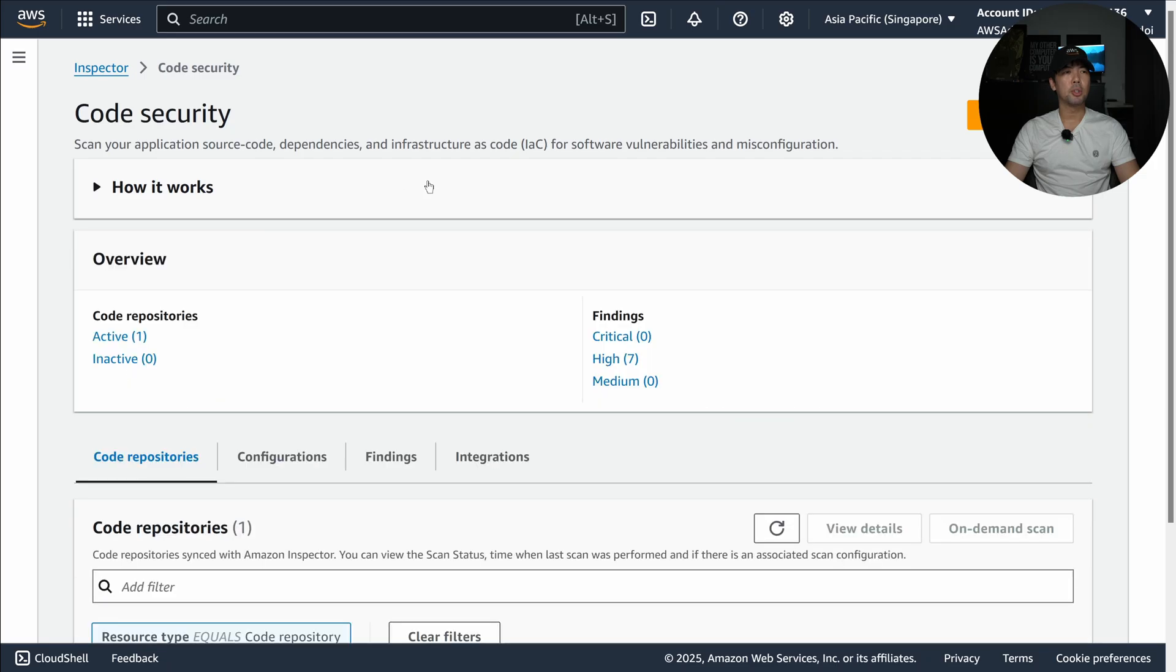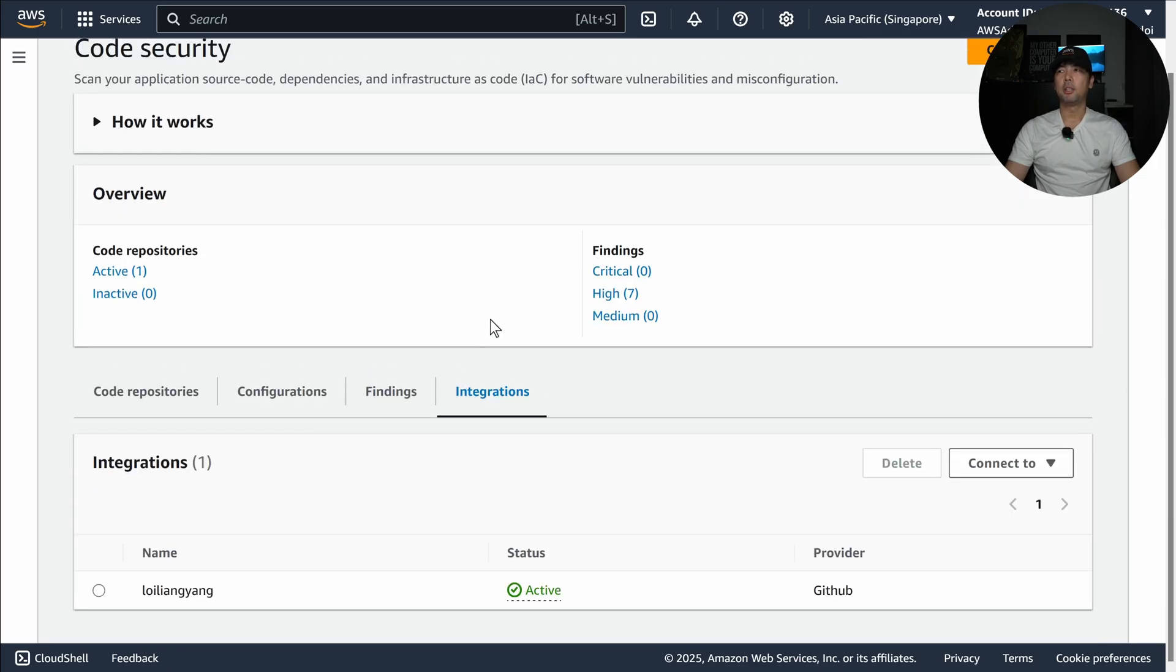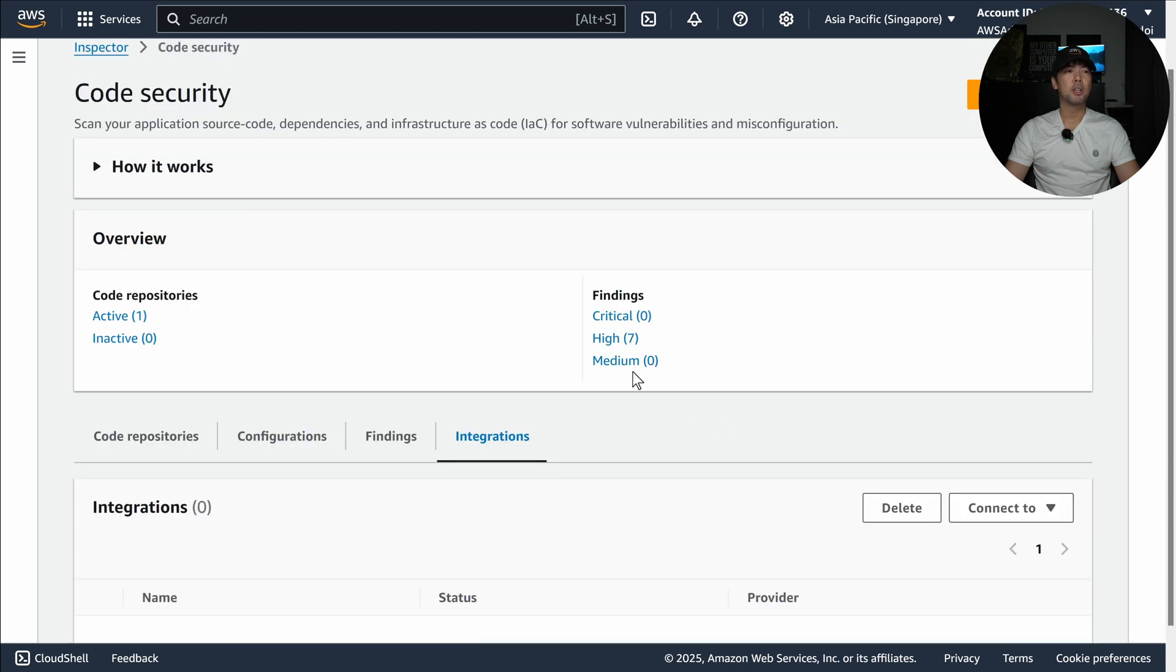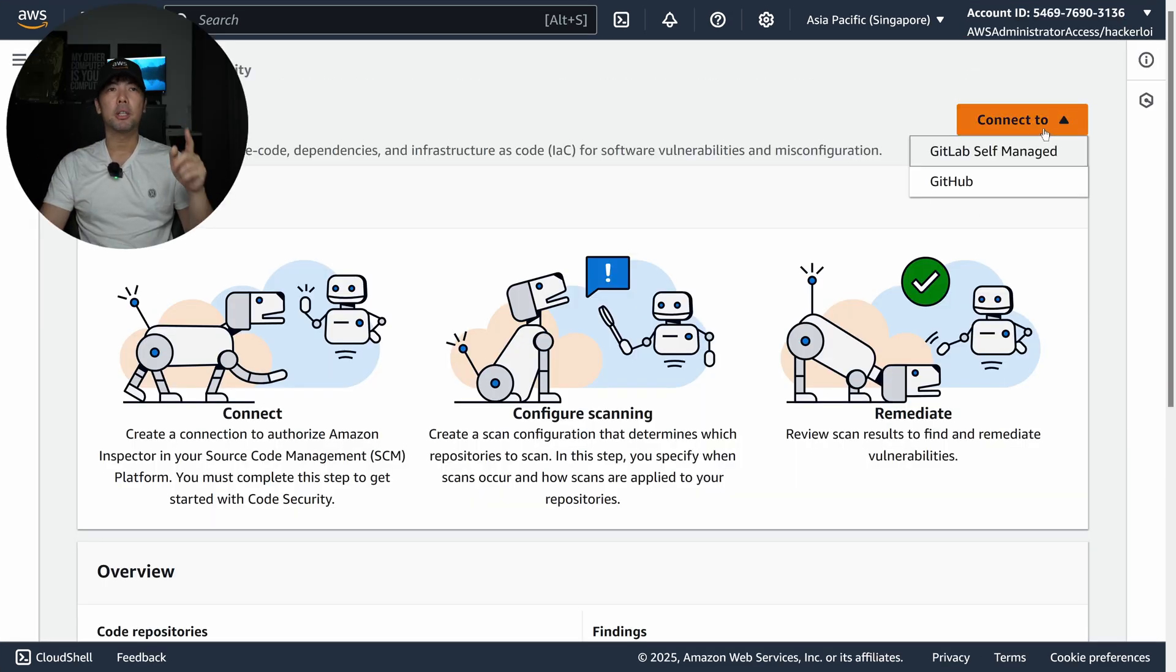How can we set this up? It's really easy. In Amazon Inspector Code Security I will go over to the Integrations tab and I'll select the integration. I'll delete it first, so we need to go to the top right corner and click Connect To.